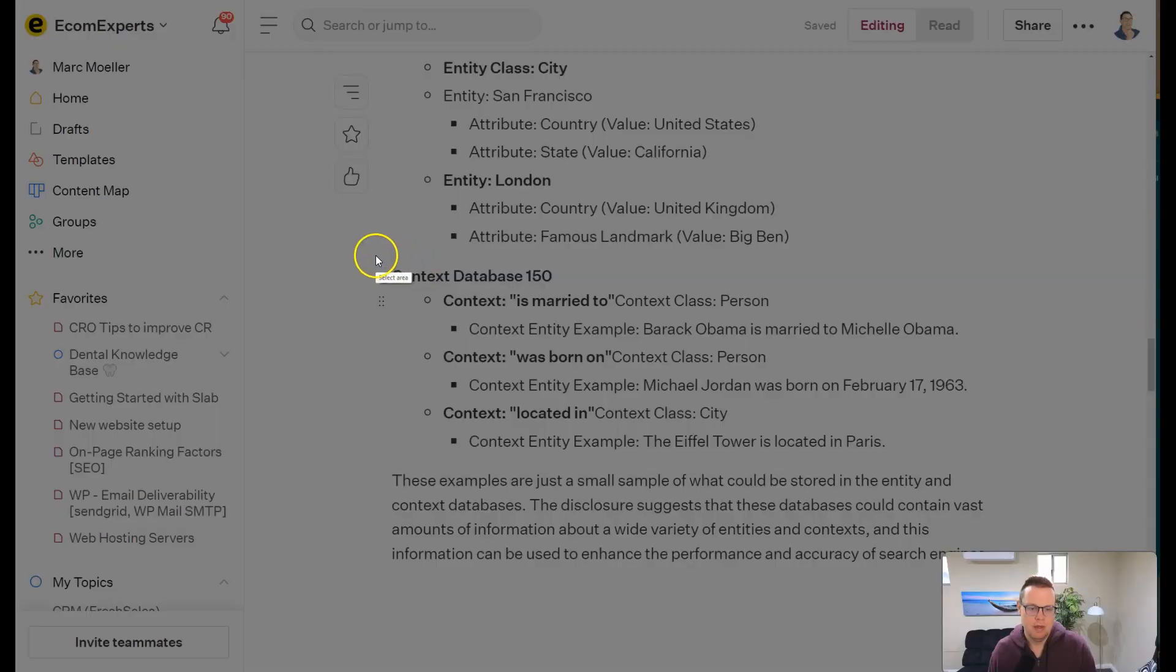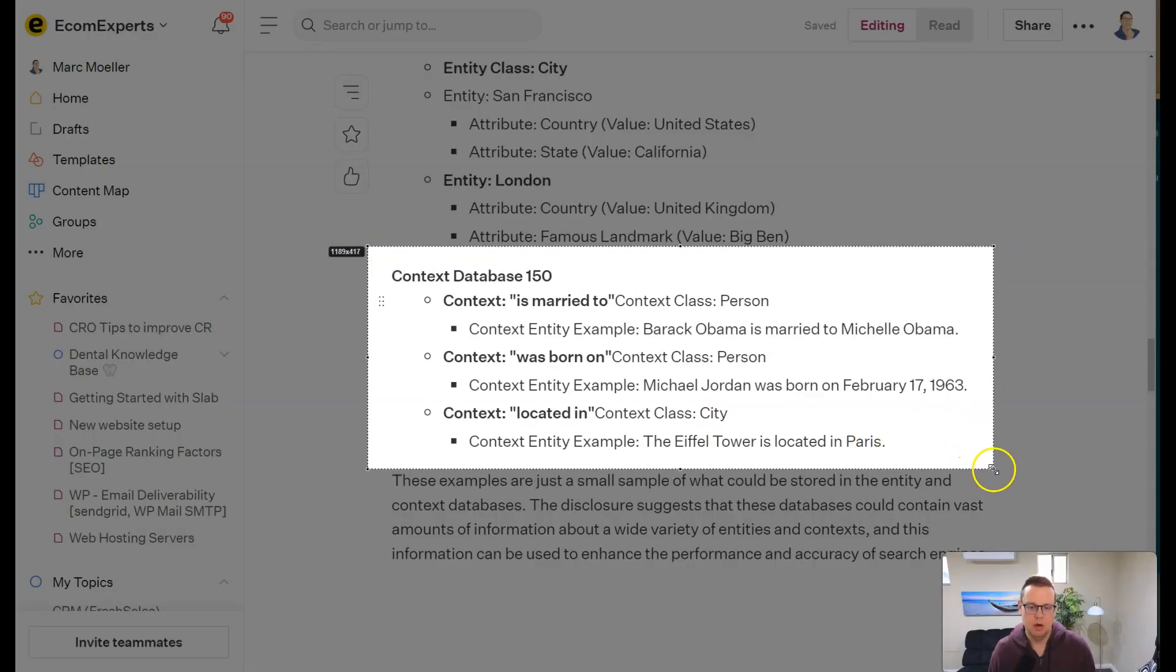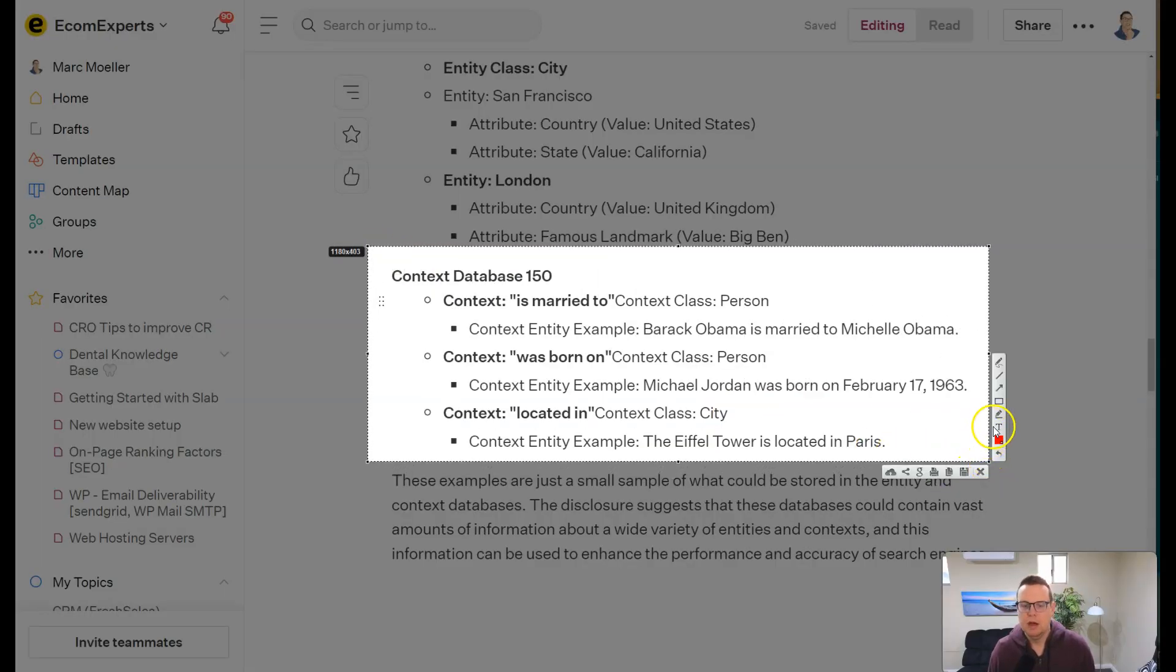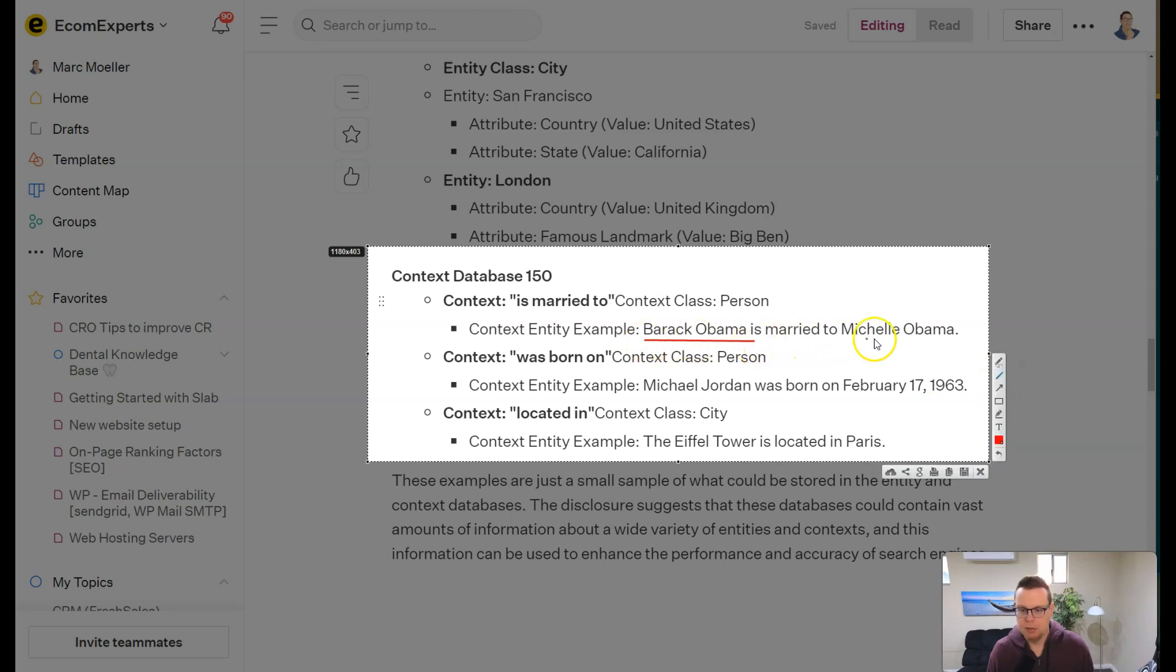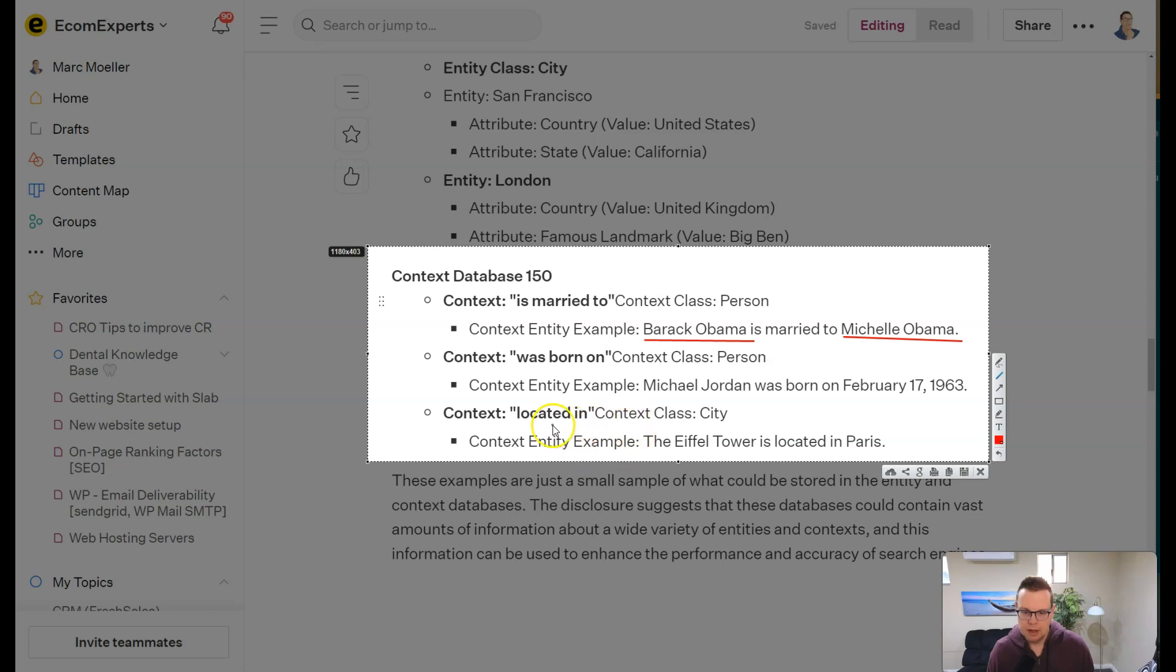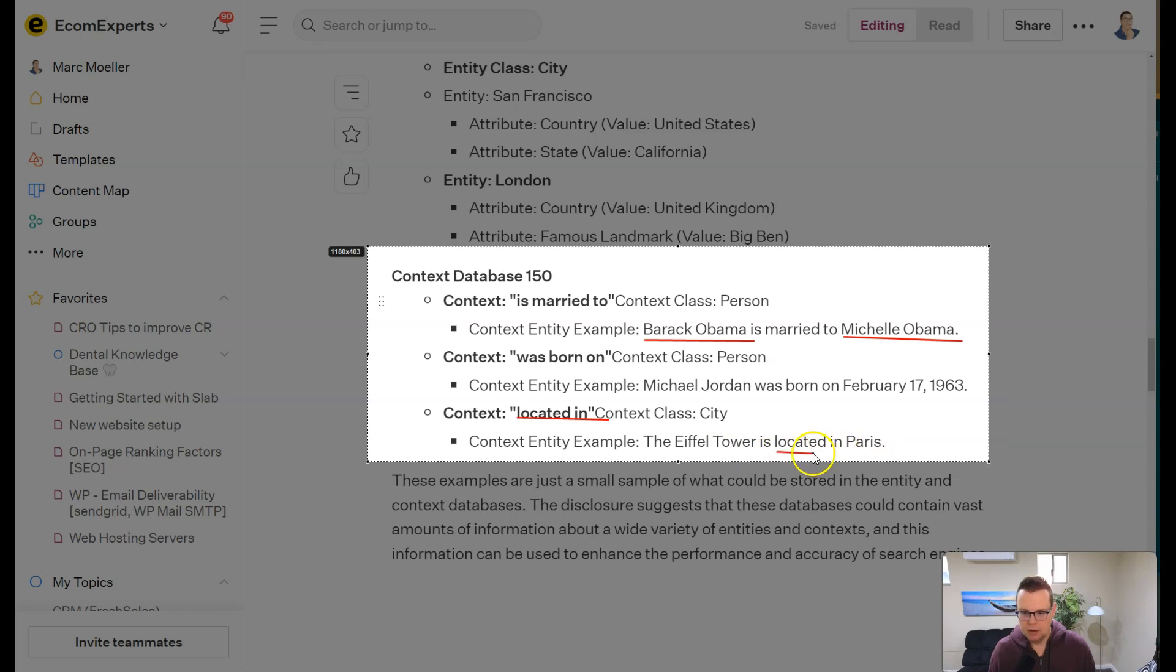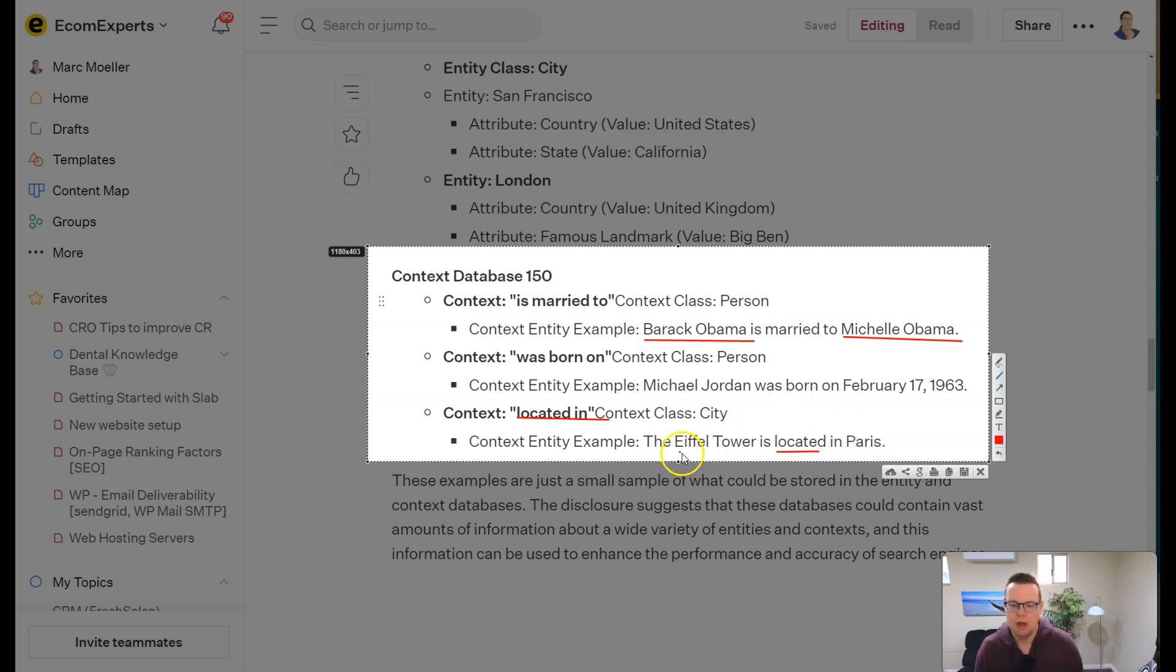And we then also have the context database, which contains the context of the relationship of things. So it says basically that a class of person is related to the context of is married to, and so you have the example here Barack Obama is married to Michelle Obama. And similarly for located in, the Eiffel Tower is located in Paris, again creating a relationship between the two entities here, Eiffel Tower and Paris.